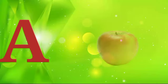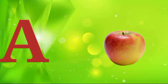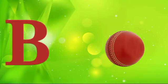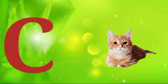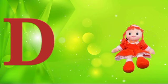A is for apple, a-a-apple. B is for ball, b-b-ball. C is for cat, c-c-cat. D is for doll, d-d-doll.